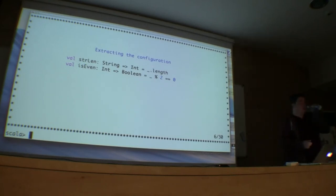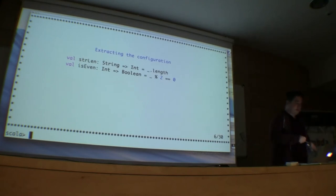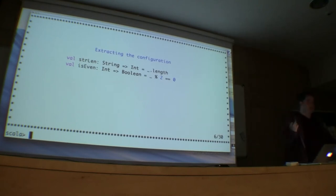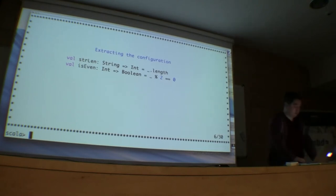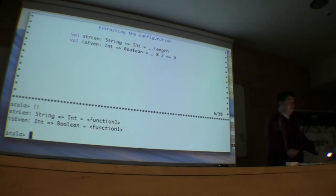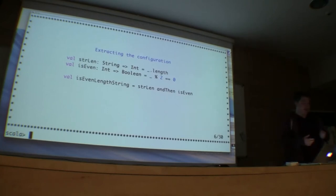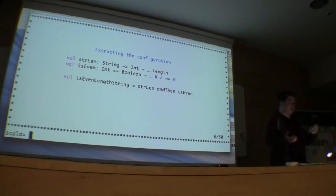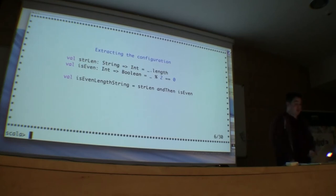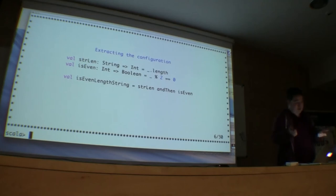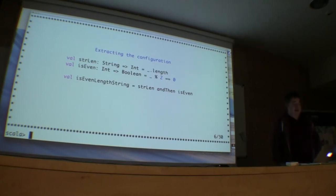We've got a pair of functions. One that takes a string and returns an integer. One that takes an integer and returns a boolean. These pretty much do exactly what they say. It's functional programming. So what we can now do is compose these together. We can make a function called isEvenLengthString — that would take a string length, get the results of that, and then map that result into another value using isEven.